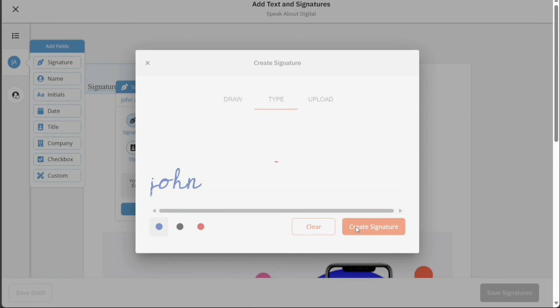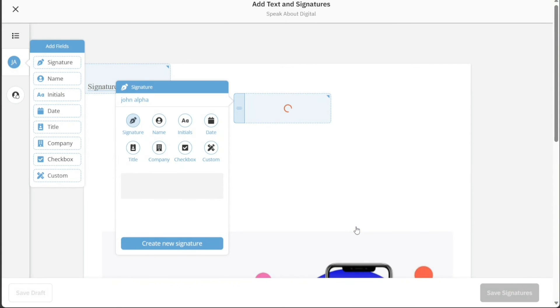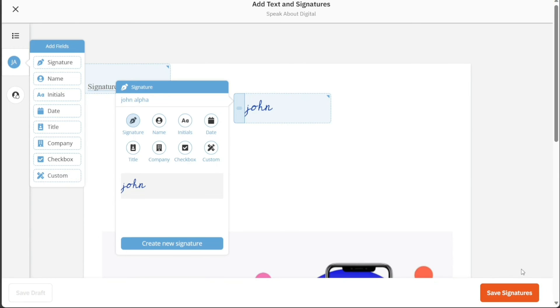Your signature will now be added to the Signature field. Once you've completed this, click on the Save Signature button at the bottom right side to save the signature to the document.